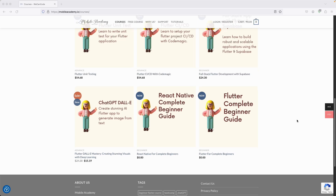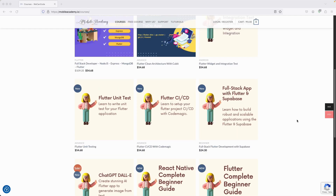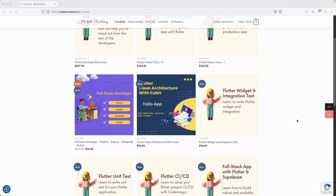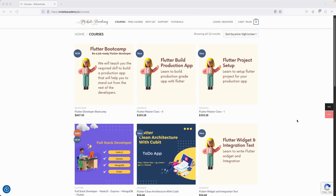If you are a beginner in Flutter or React Native, you can also find a free course here. If you'd like to be a full stack developer, we also have a course covering Node.js, Express, MongoDB, as well as Flutter. There is also a Flutter boot camp course available. There are free and paid courses, and if you want to be a job-ready Flutter developer, this is the course you'd want to take.